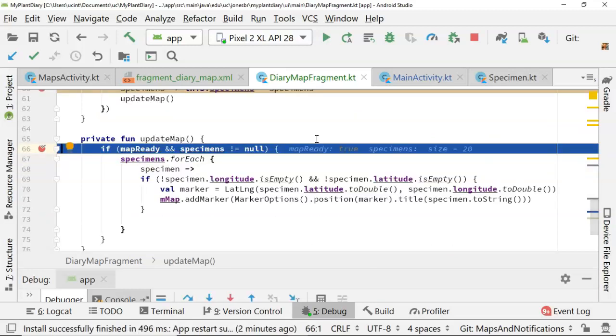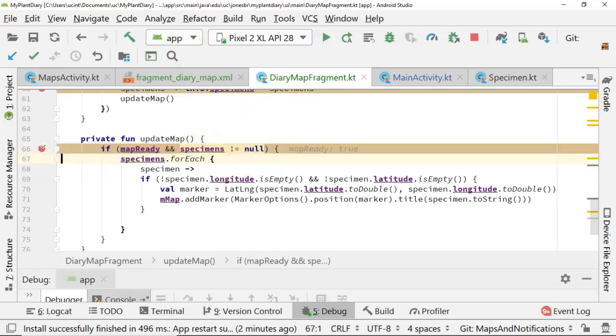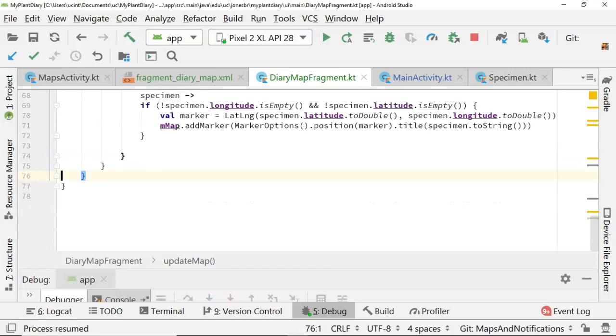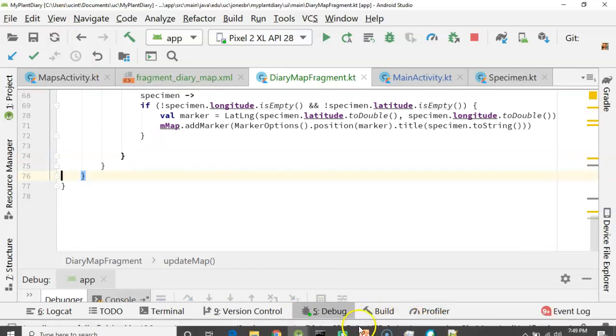And now let's see what happens this time around. We have mapReady, which is true, and then specimens we know has already been populated. That was actually populated first. So we have forEach, and it's going to go through this forEach loop, and it's going to add a marker for each of those 20 specimens.